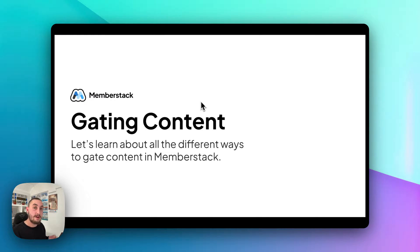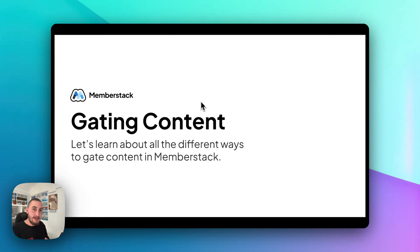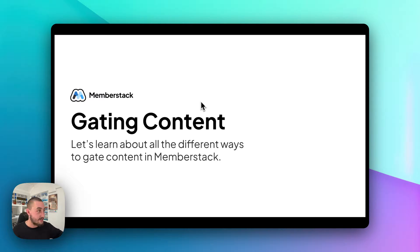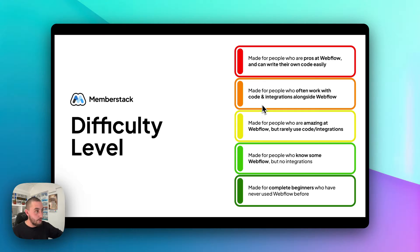Hey there, Julian from MemberStack here. In this video, I want to talk about gating content in MemberStack — what I mean by that is all of the different ways that you can gate content and show the correct stuff to the people who should be seeing it and hide the correct stuff from the people who should not be seeing it. Let's go ahead and talk about who this video is actually for.